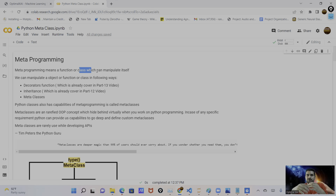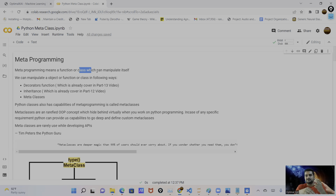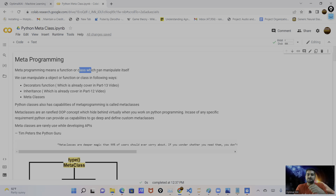We can manipulate a function, class, or object in multiple ways in Python. As you remember from our previous videos, I covered the decorator function. The decorator function is used to decorate and wrap functionality on existing functions. Similarly, we can use decorator classes. I already covered decorators in detail in previous videos — part 30. If you have any queries related to decorators, you can refer to those videos around part 13.